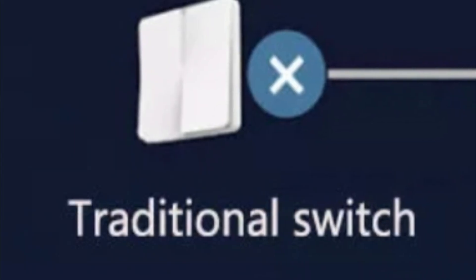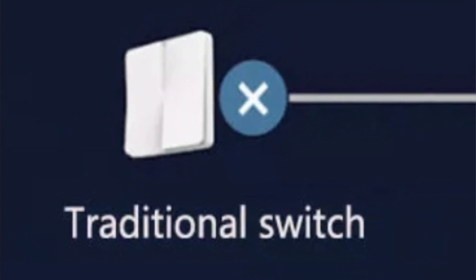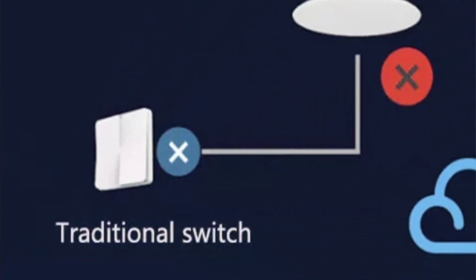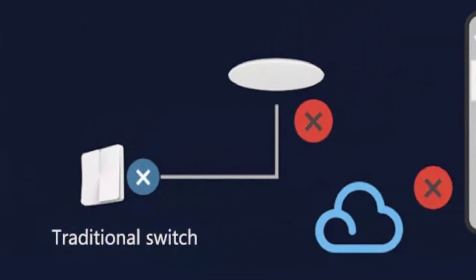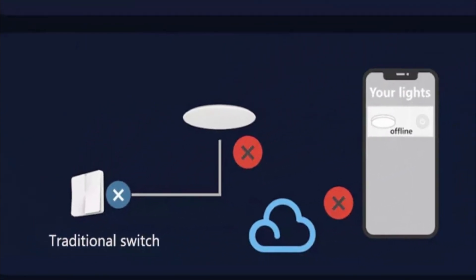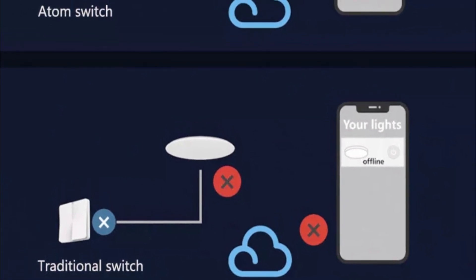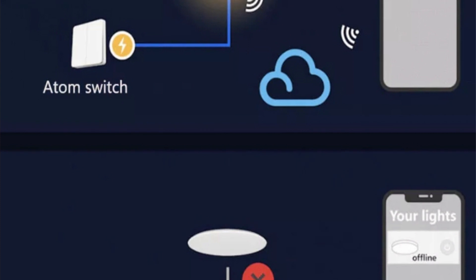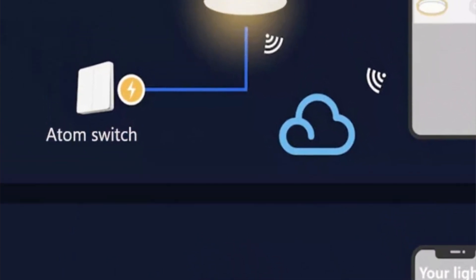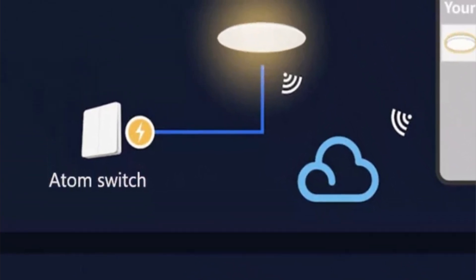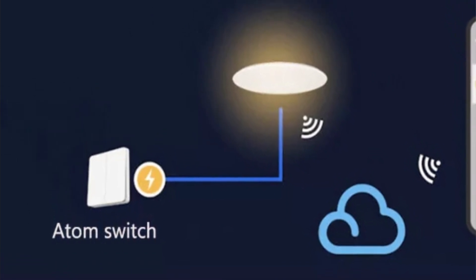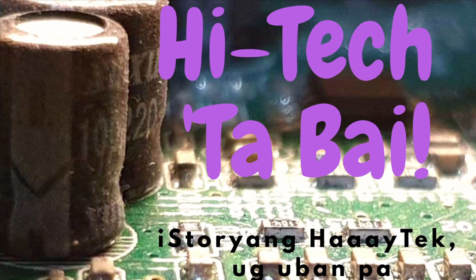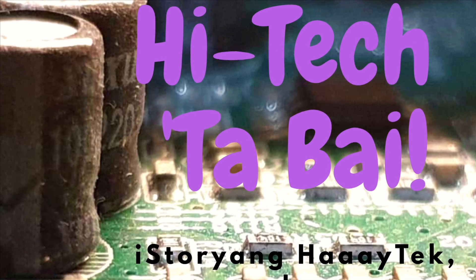When you replace an ordinary bulb with a smart bulb but you are still using ordinary wall switches, chances are the switches are kept in the on position the whole time so that the smart bulb stays online. Yeelight, a company in Xiaomi's ecosystem, has introduced flex switches to pair with their smart bulbs, keeping these bulbs online at all times — what they call 'smart light is always on.' Sometimes, online sellers call these switches as atom switches. Join me in this video as I try using flex switches in my home.